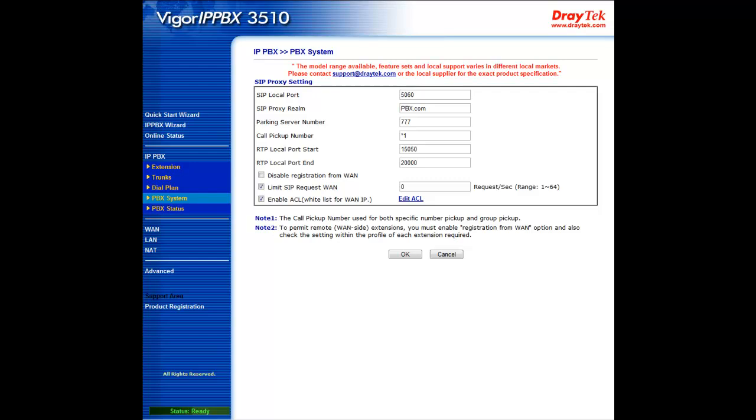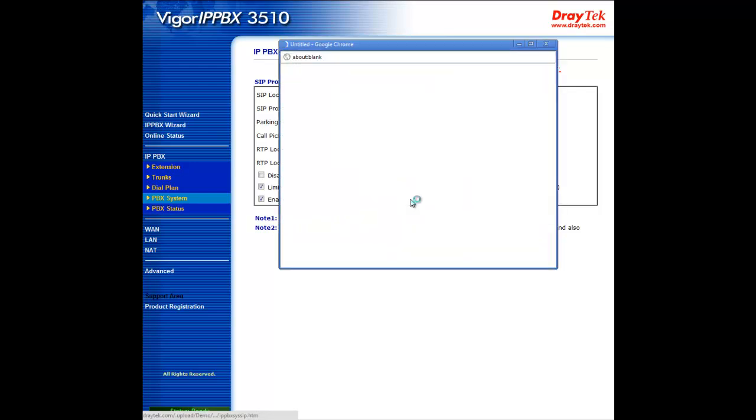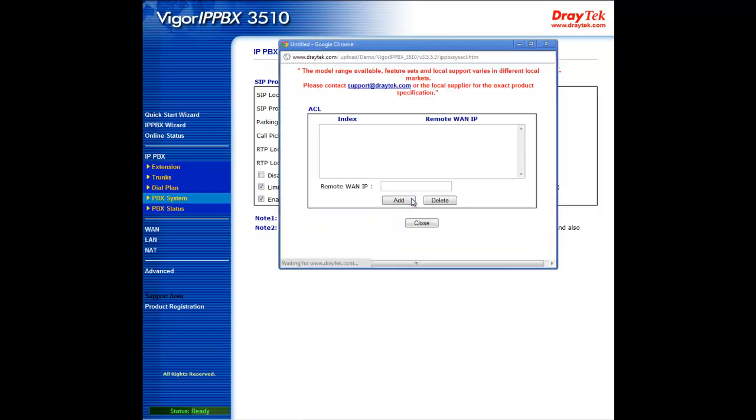We can specify the number of requests per second for the IPPBX system to accept from remote locations. From our scenario, we can gather that we probably wouldn't have more than 20 extensions from VPN remote locations, so we will enter 20, which should be more than enough.